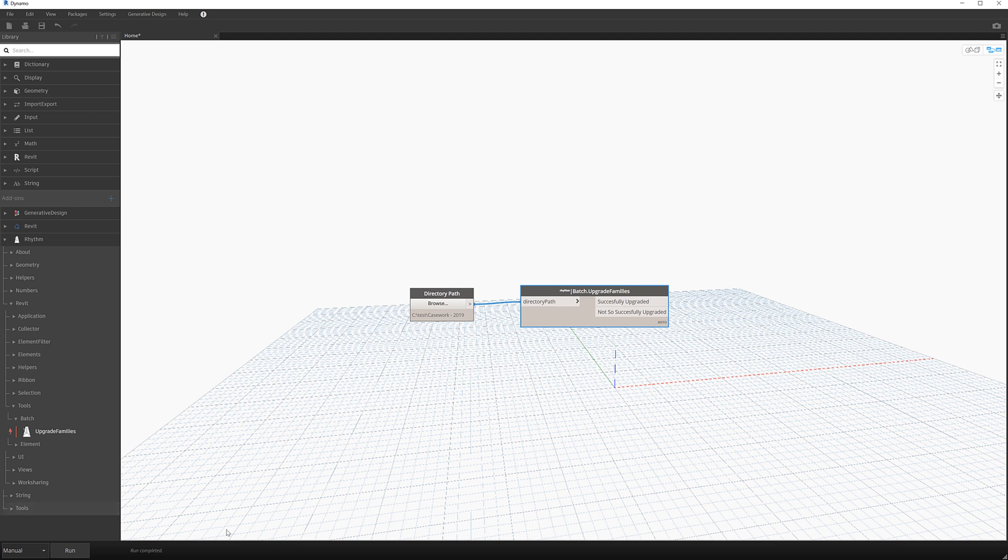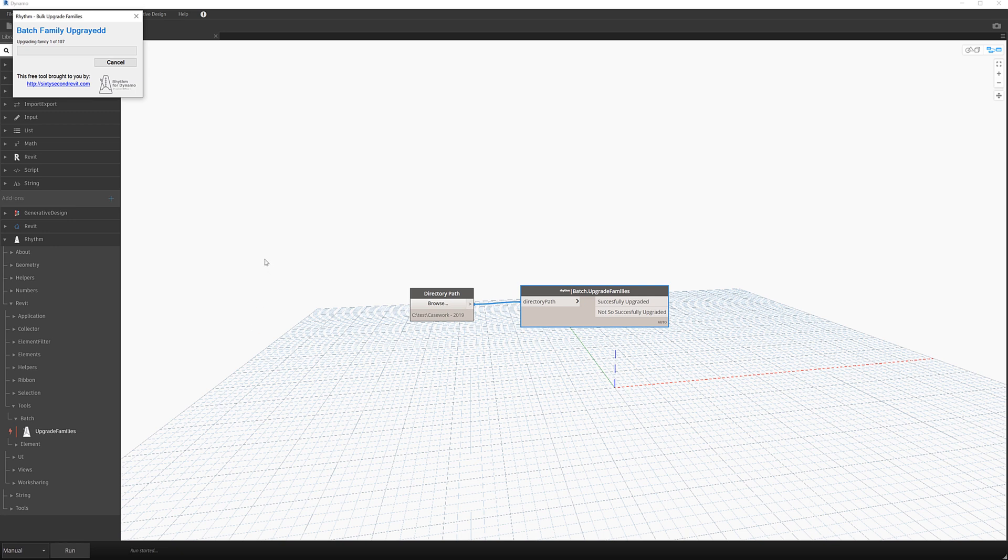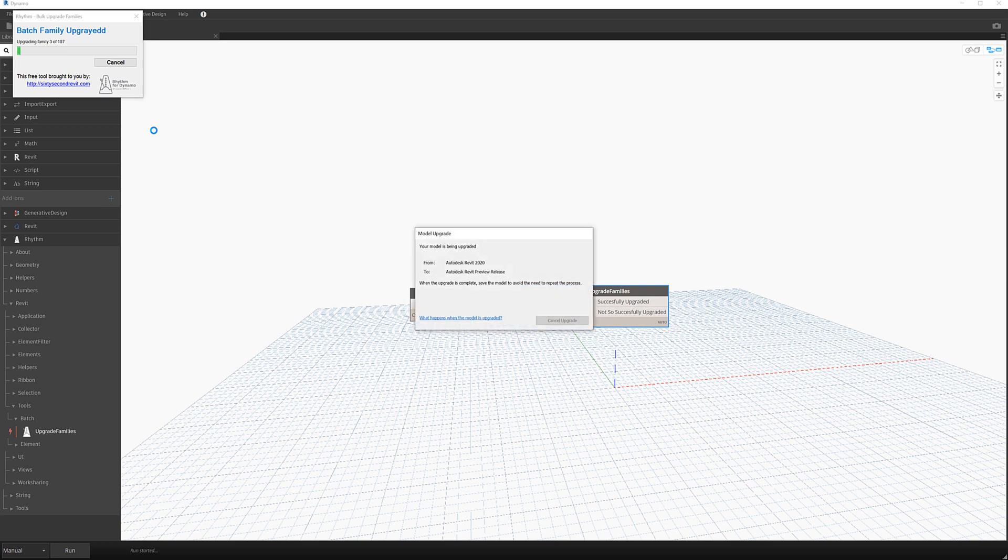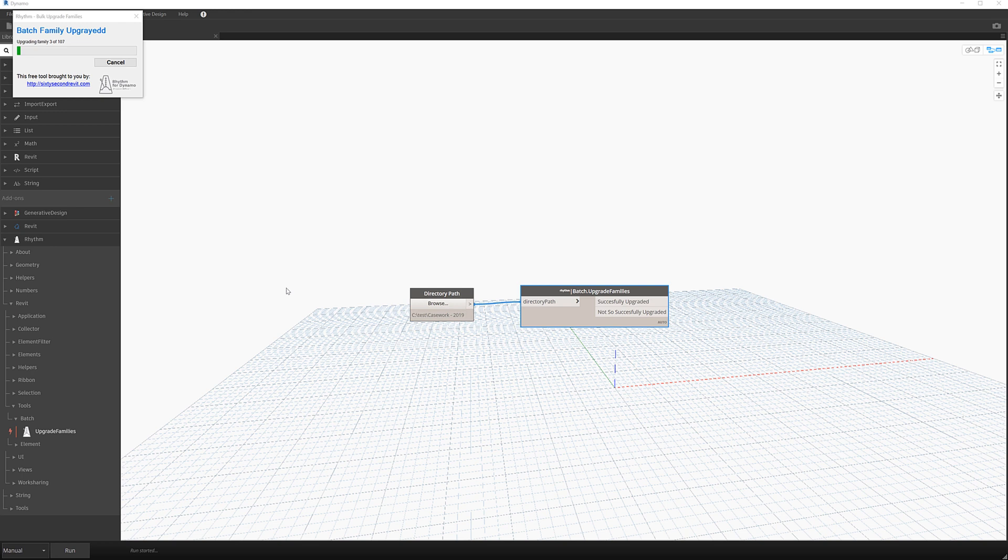So when you've got some time, if you then clicked on run, it's going to happily go through and upgrade every single family in that directory path. So it's as simple as that and 100% free.